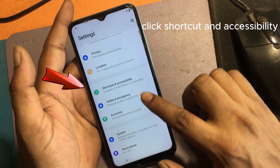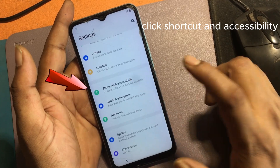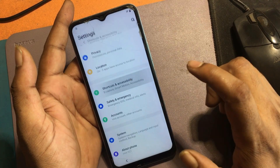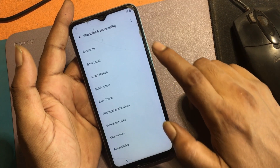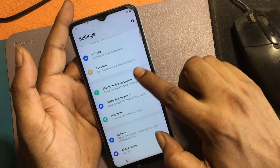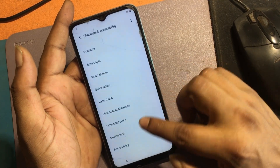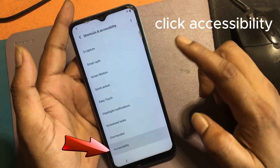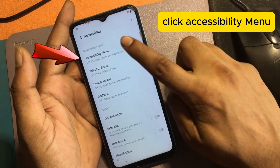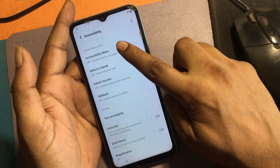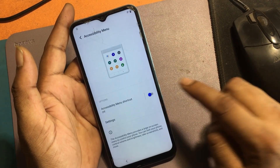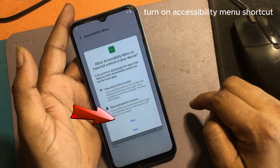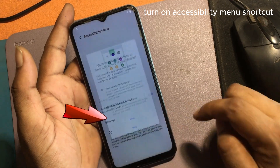Click Shortcut and Accessibility. Click Accessibility. Click Accessibility Menu. Turn on the Accessibility Menu shortcut.